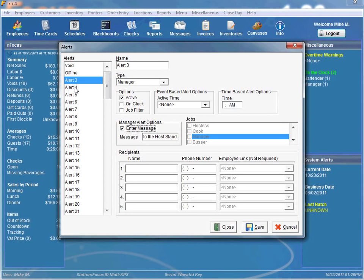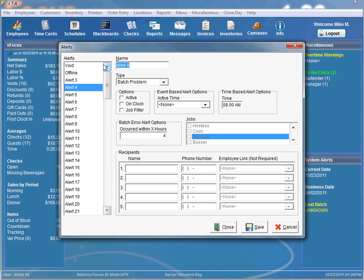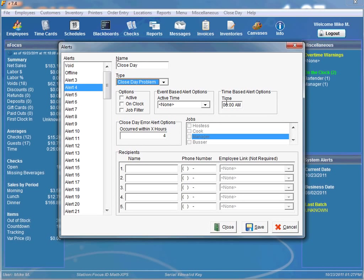Moving on to time-based alerts — the first type is the closed day problem alert. The time field is when the alert will be sent, and the time-based field is where it's sent if closed day has not occurred within X number of hours. For example, if closed day should process at 4am and you want to be alerted at 8am that it has not closed, set the time field to 8am and 'occurred within X hours' to 4. This tells the system to send an alert if closed day has not run successfully within the last four hours.